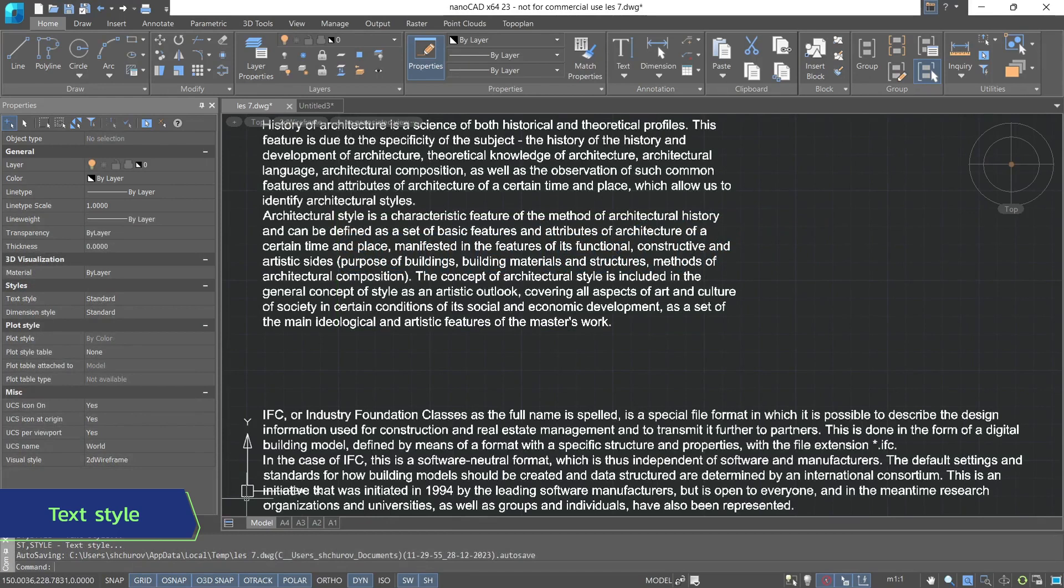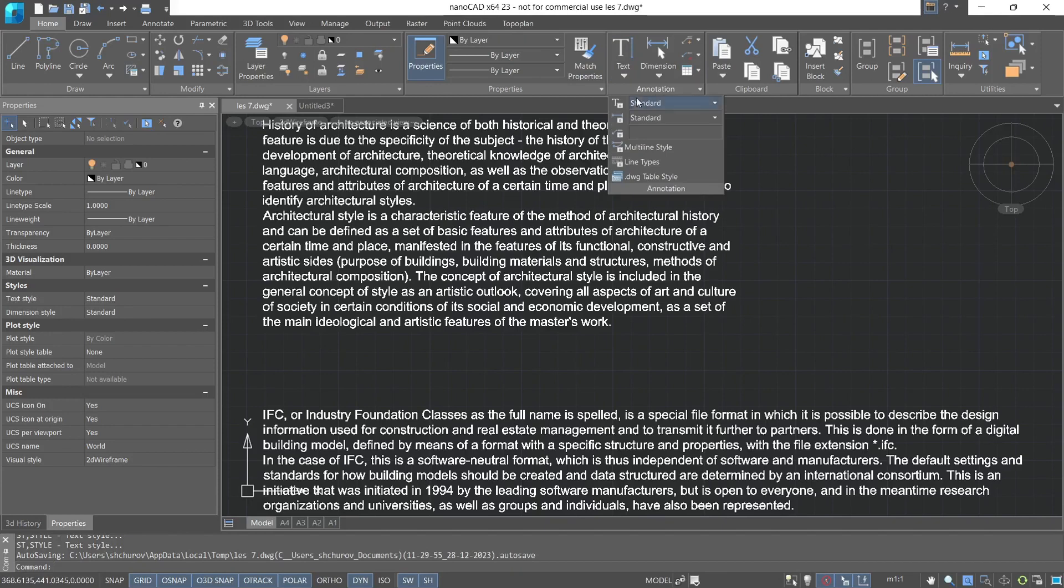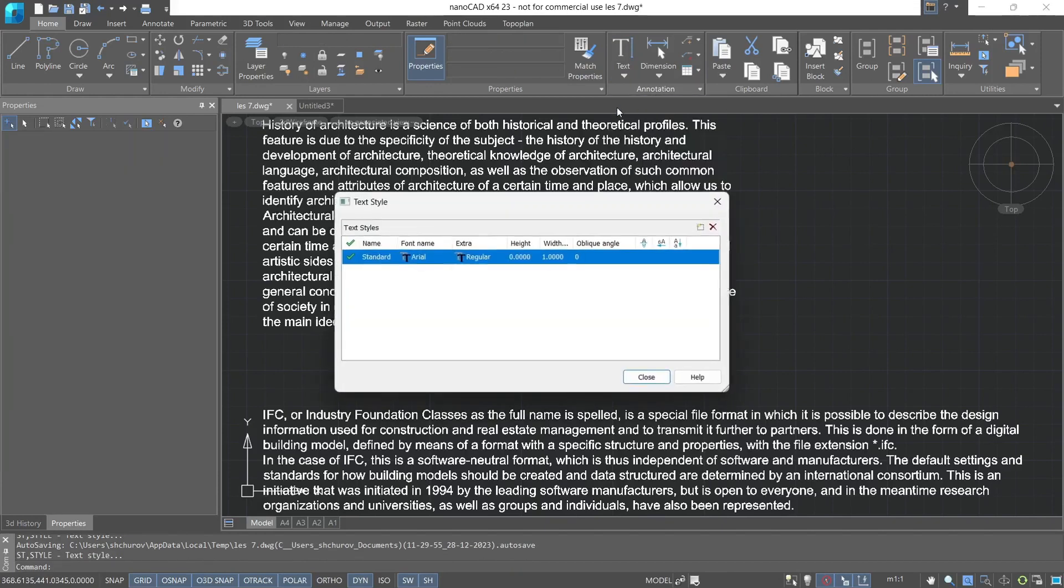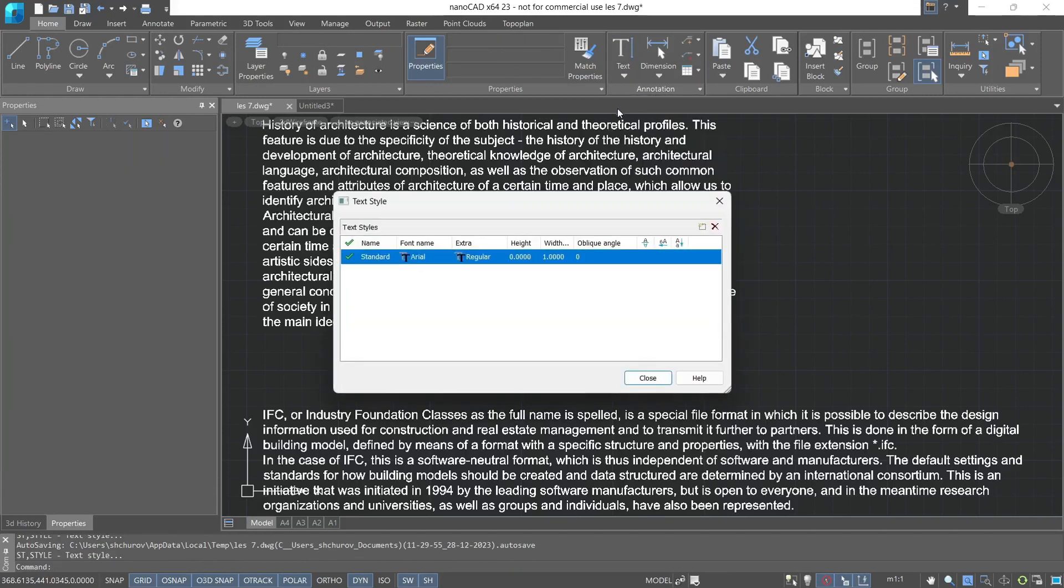Now let's get acquainted with the text style. To call the text style dialog box, you can go through the drop-down menu of the annotation group, text style manager. In which we can see already created default style, standard. And the check mark indicates that this standard style is set as current.